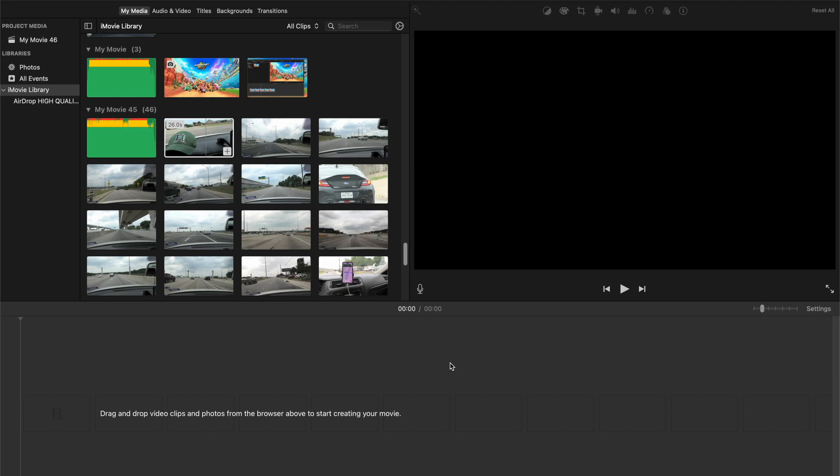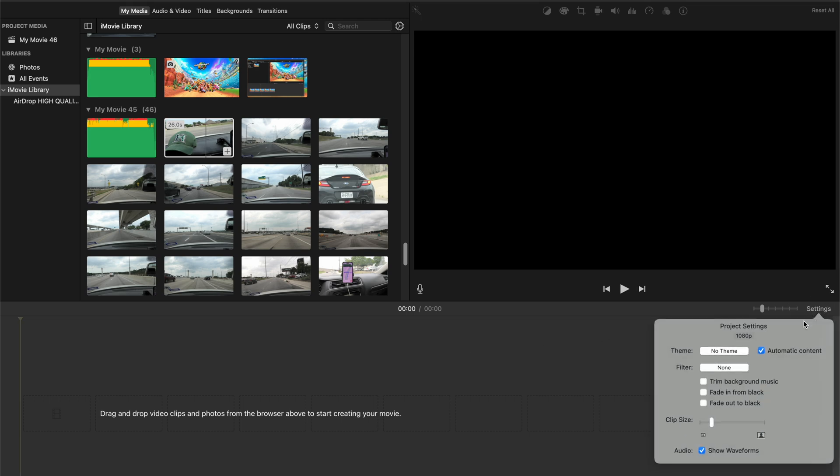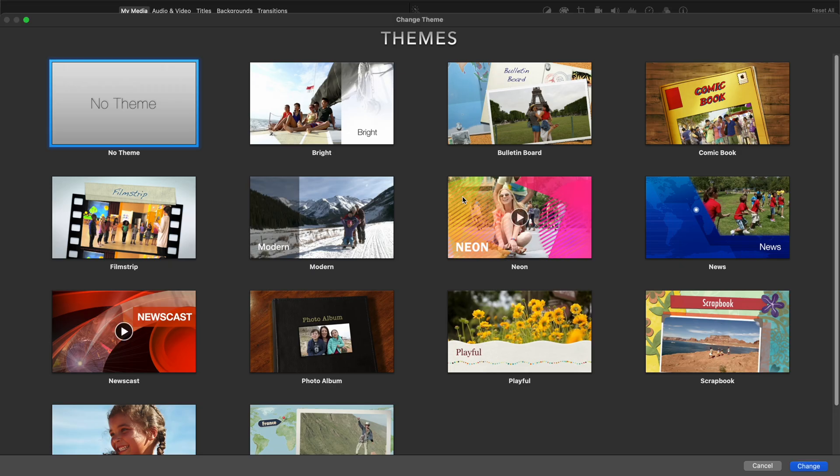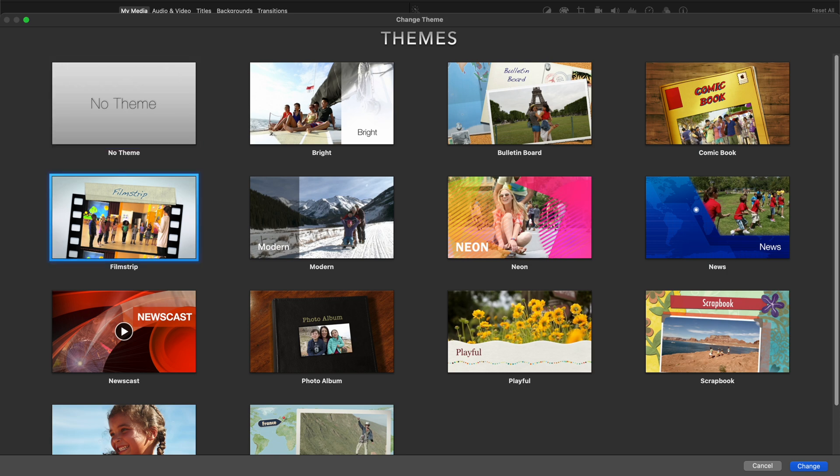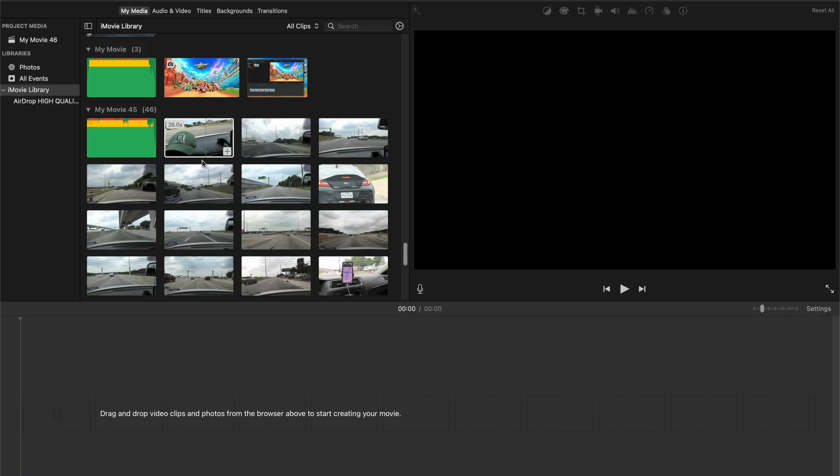So we're in our iMovie project. What you're going to do is go over to the right side here to the settings and make sure you check this box, automatic content, and you're going to pick your theme. And in this tutorial here we're going to use filmstrip. So select that and click change.